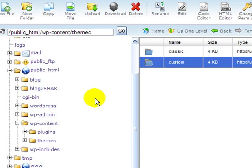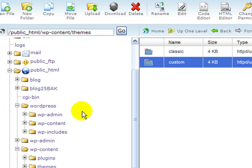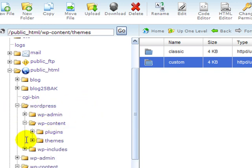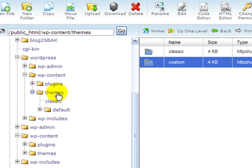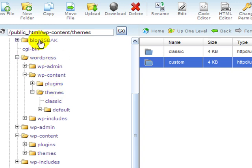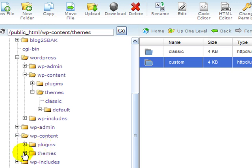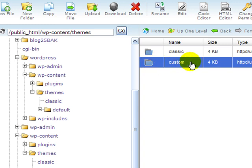I would go to my WordPress, go into content, go to the themes directory, and I'm going to have classic and default in my new install. But in my original install, there's my contents, my themes directory, and I have this one called custom.